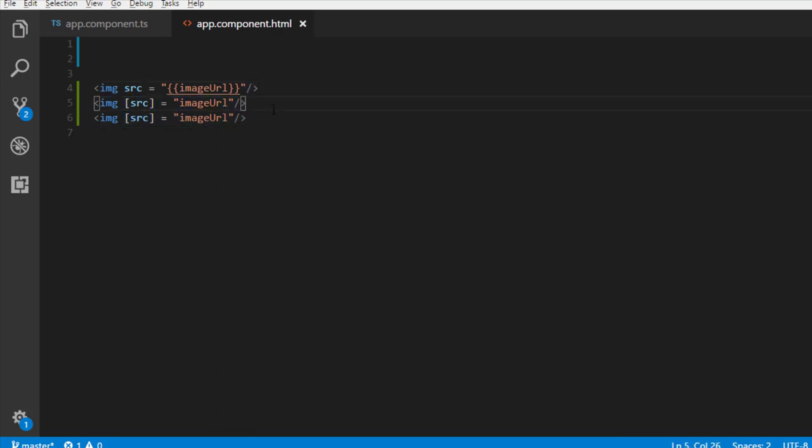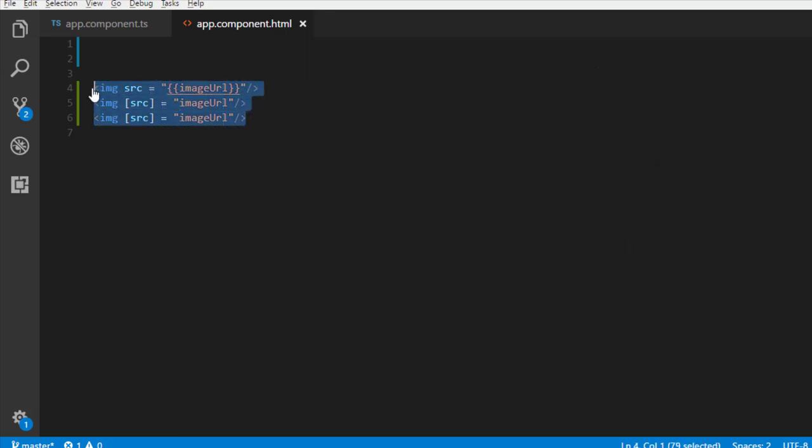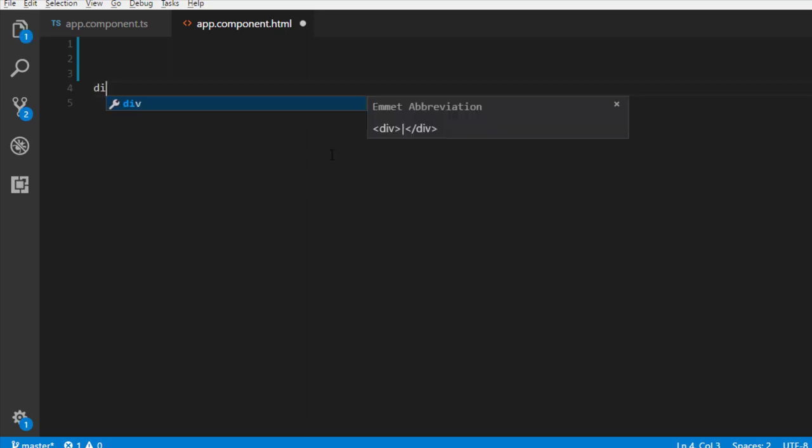Now, a question would be coming to your mind. When to use string interpolation and when to use property binding? It depends. At places where you want to show some text, such as in a span, a div, a paragraph, or heading elements, string interpolation is recommended. Let me show you why.